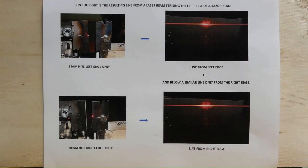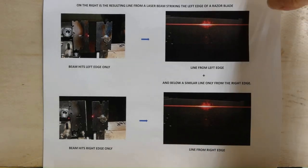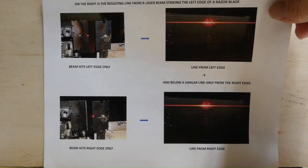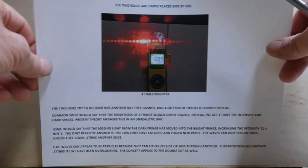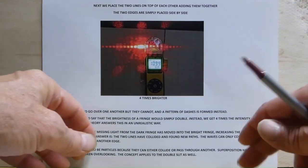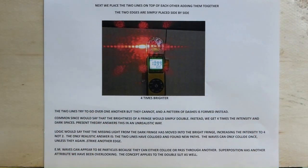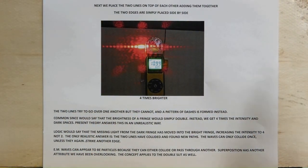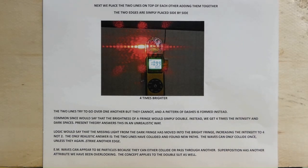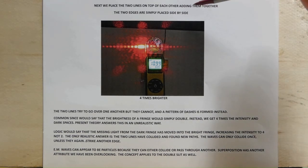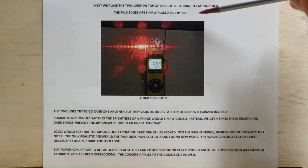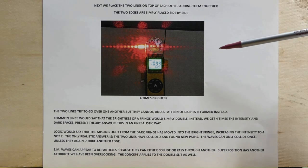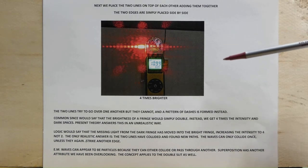Now we're going to combine the two lines together by closing the slit and making a single slit. So now we place the two lines on top of each other just as I said. The two edges are simply placed side by side. That puts the two lines on top of each other.